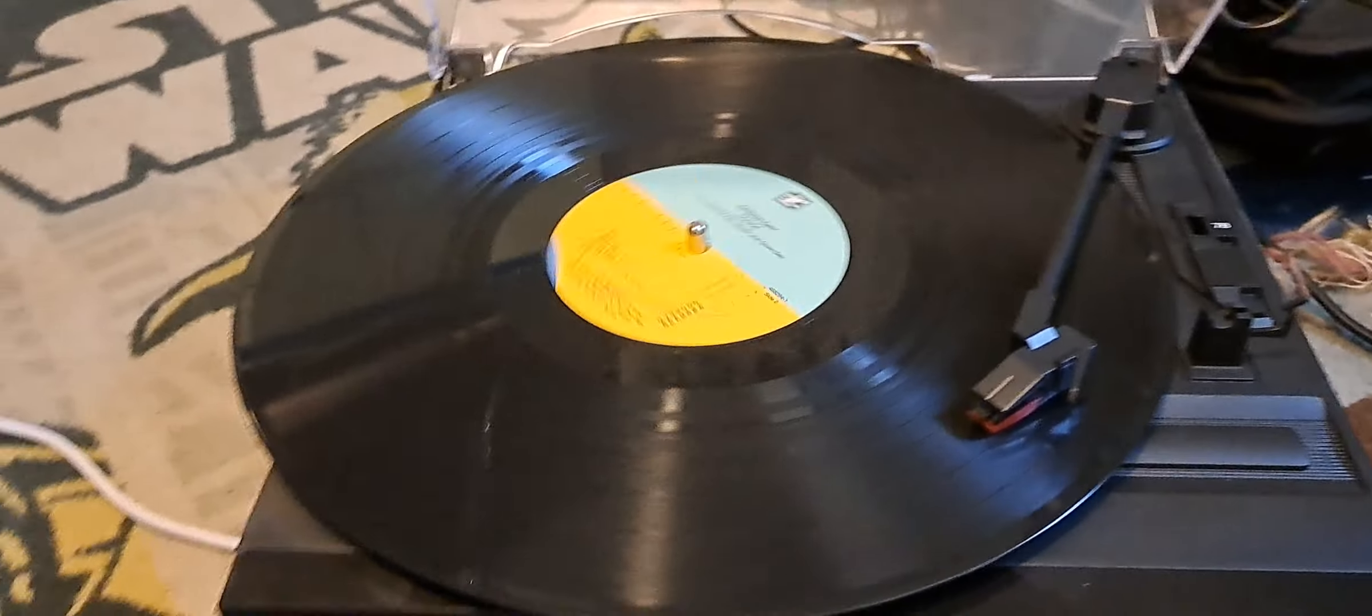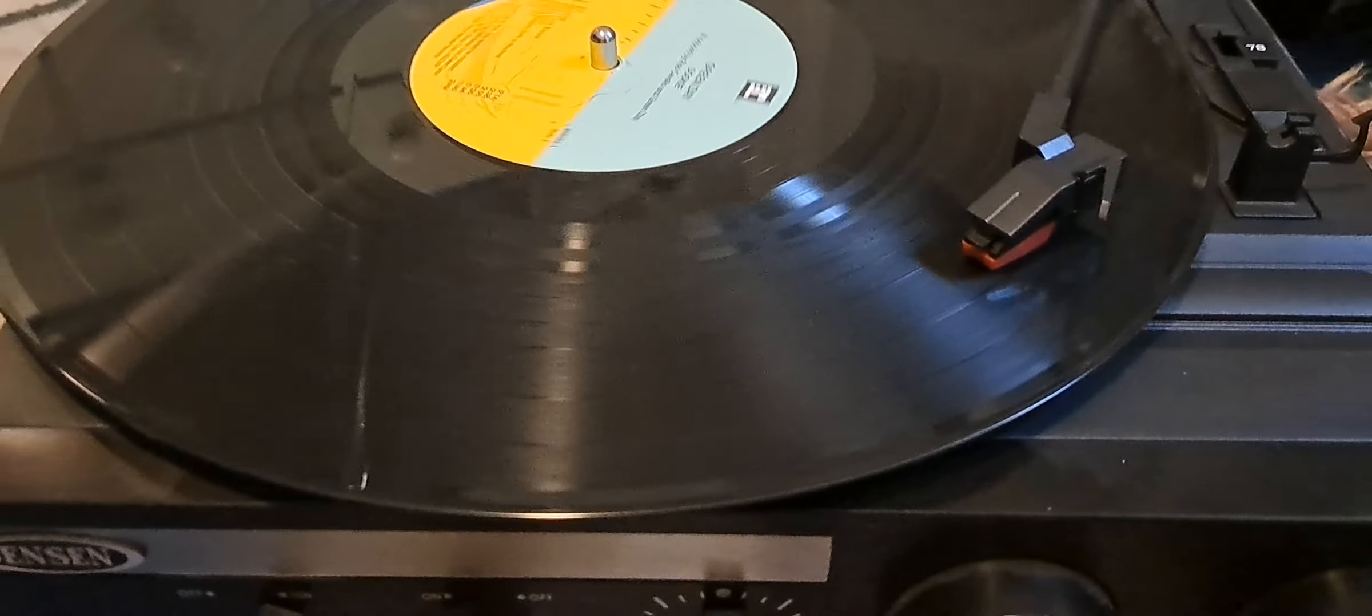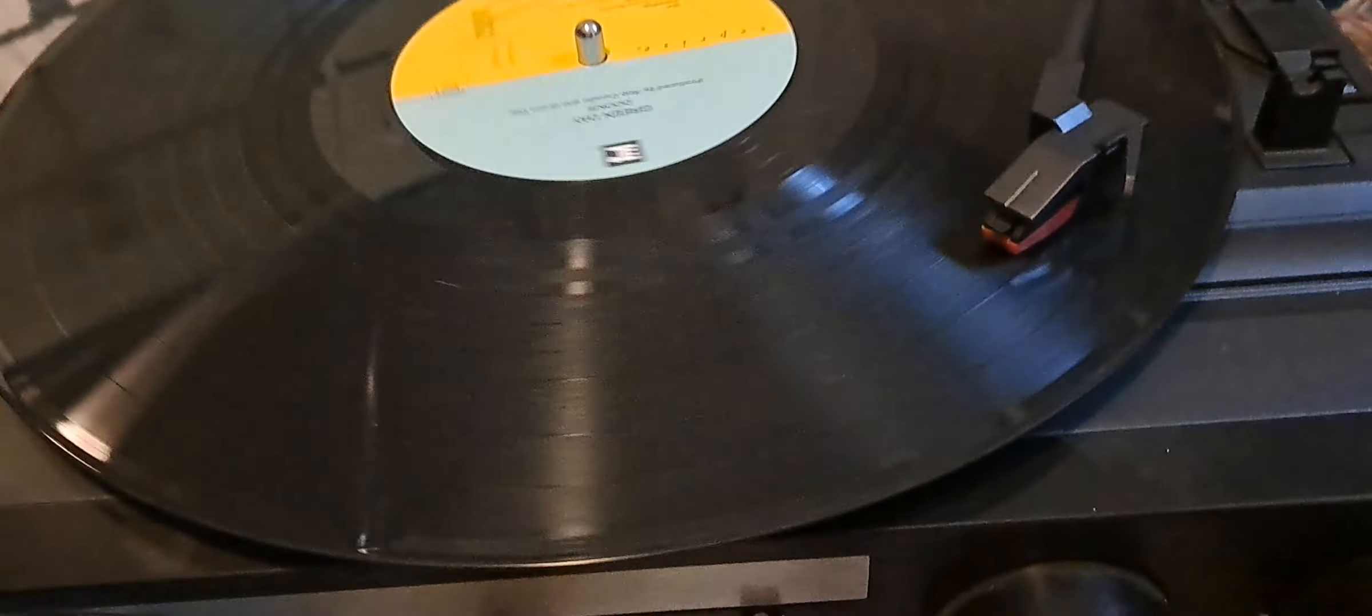So, either I'm stupid and I didn't realize this, or this is just something that nobody realized. But does music play from the record itself?